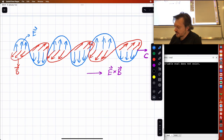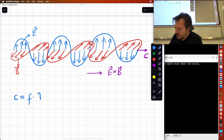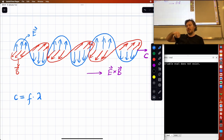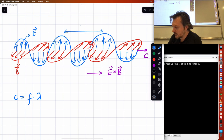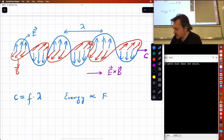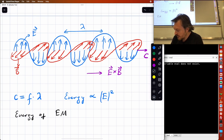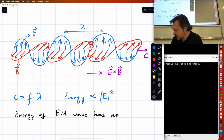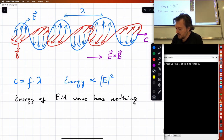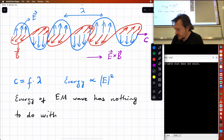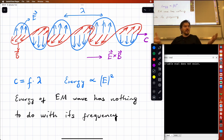Some basic properties: c equals frequency times lambda. Frequency is how many oscillations this wave has per unit time, and lambda is the wavelength. The energy of an electromagnetic wave in classical electromagnetism has nothing to do with its frequency. This will not be the case later on — we will realize it's a bit different.